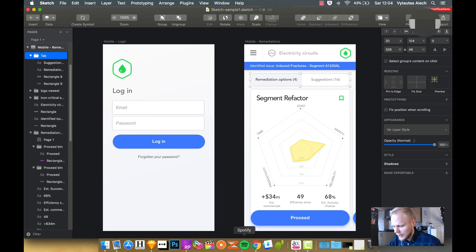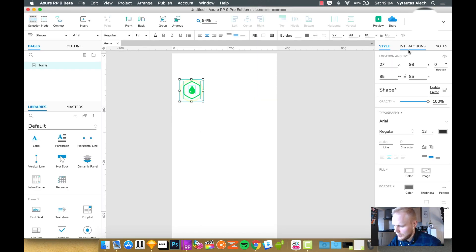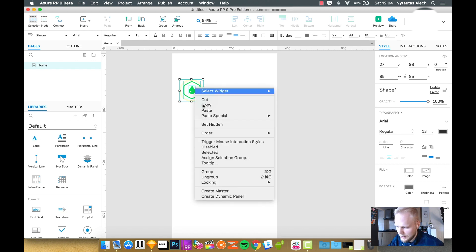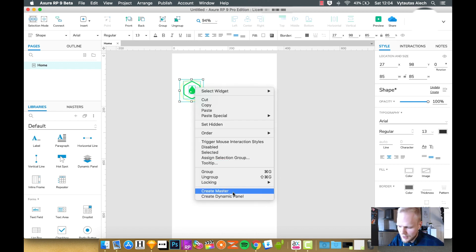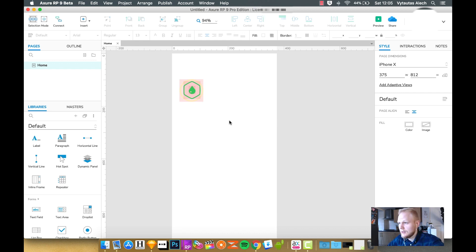As a good practice, you would want in Axure to name your things. So let's say you could convert into master a dynamic panel. So this is the basic workflow of how to take your design into a prototype and how to start prototyping with it.